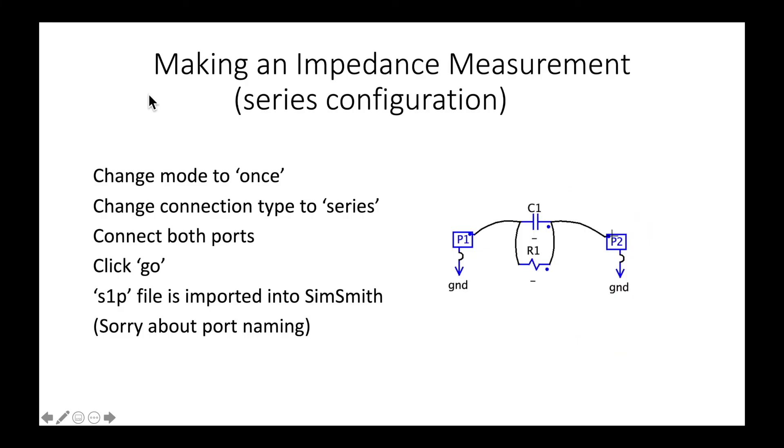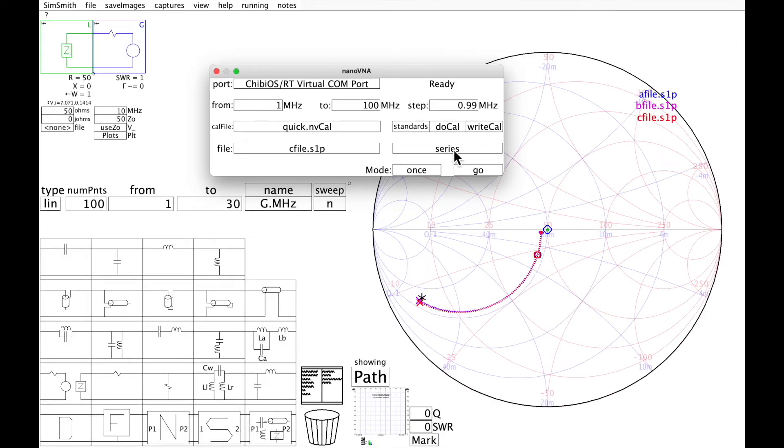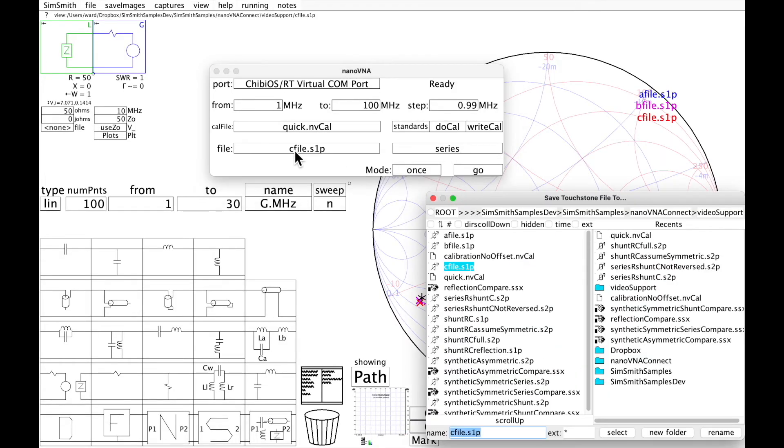Now I'm going to make a measurement of a different device. In this case, I happen to know that it is in a purely series configuration. Purely series, this is not quite the same device, so the trace may be different.